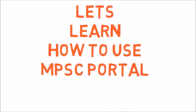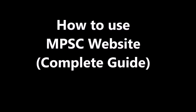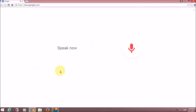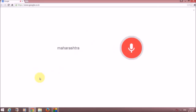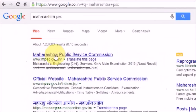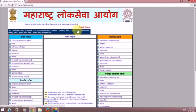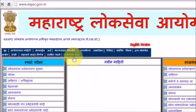Let's learn how to use the MPSC portal. As you can see at the top, this is the Maharashtra Public Service Commission website at www.mpsc.gov.in. Let's click on the link. The website has loaded up and this is how it looks.